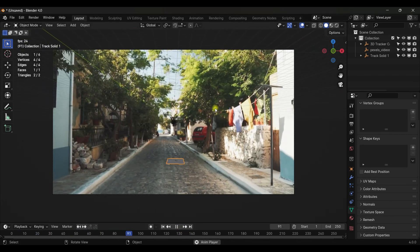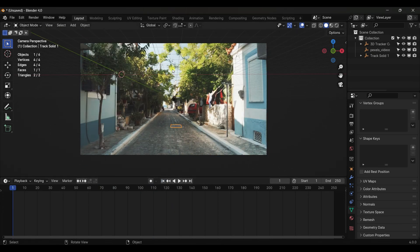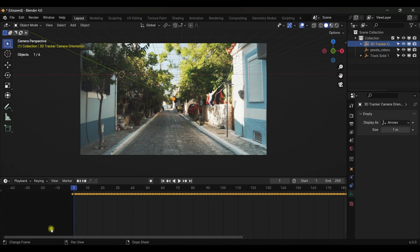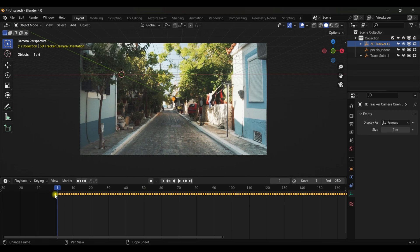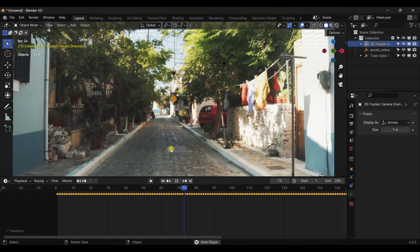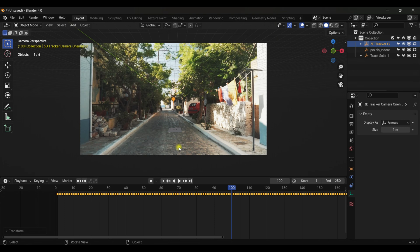In After Effects the timeline starts from zero but in Blender it starts from one, so select the 3D tracker and grab it to frame one. Now play the video and as you can see it's perfectly tracked — you can add any kind of object and it will be tracked perfectly.